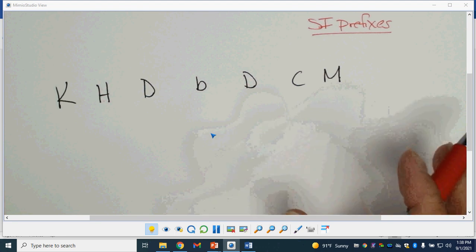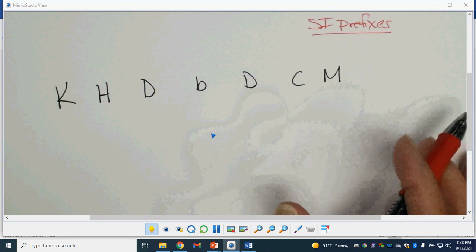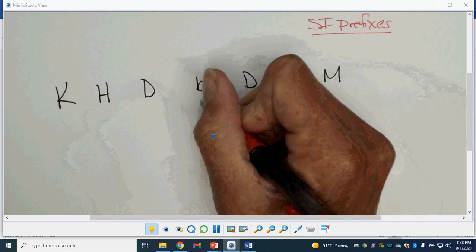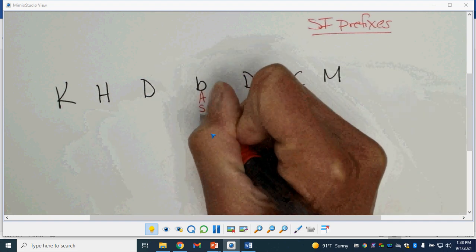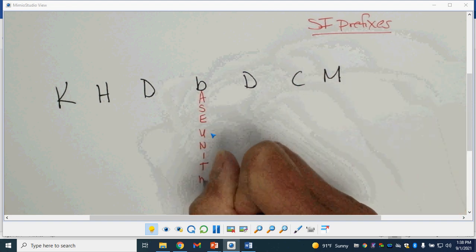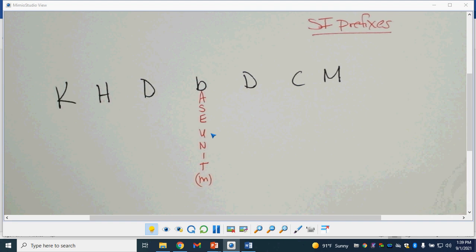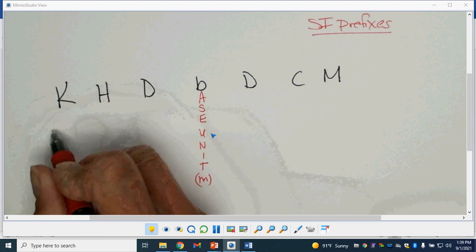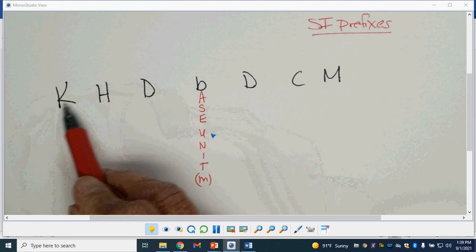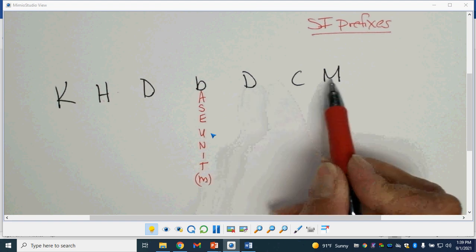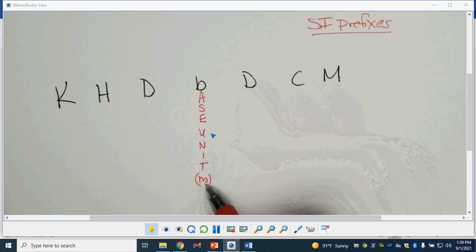So these are the most common prefixes we use in the SI system. The B in our little saying here is our base unit. Our base unit would be like the meter or the second. All of these prefixes on one side are larger than our base unit, and all of these prefixes on the other side are smaller than our base unit.